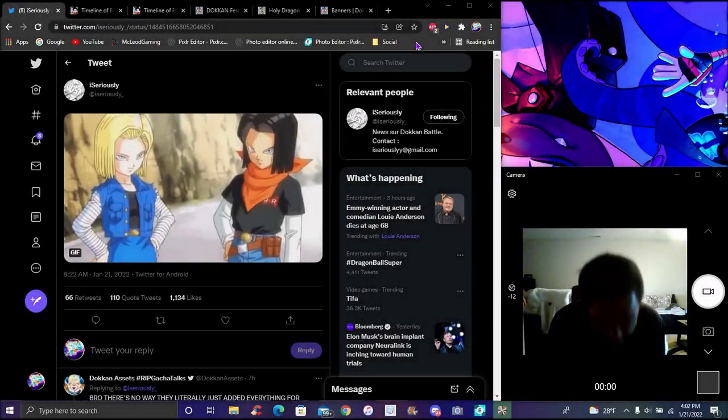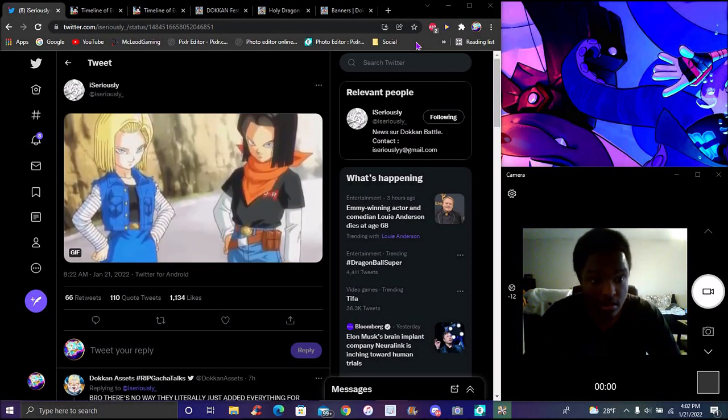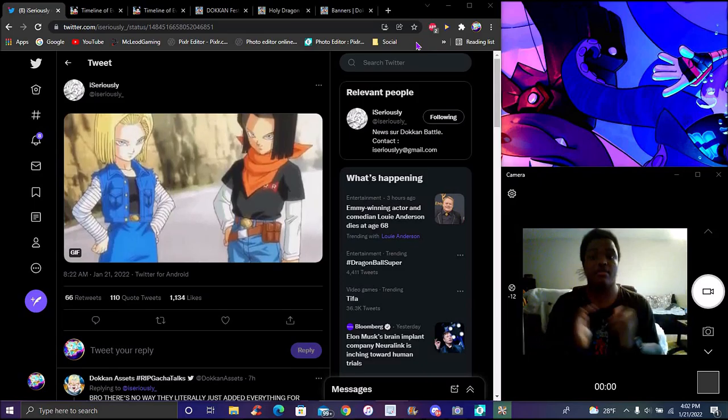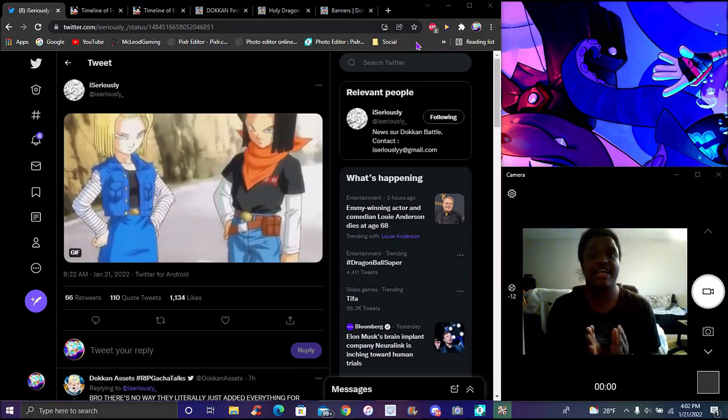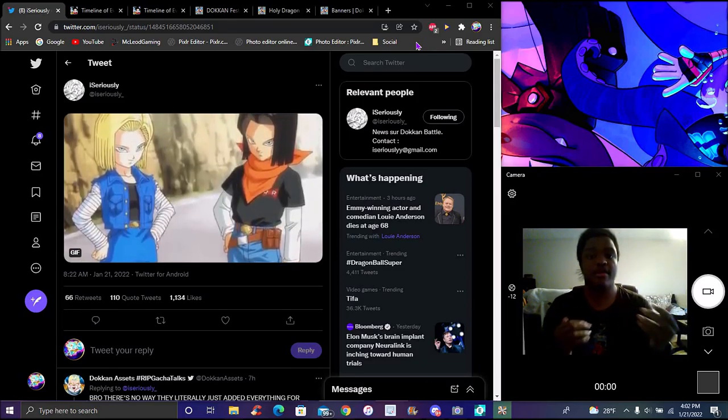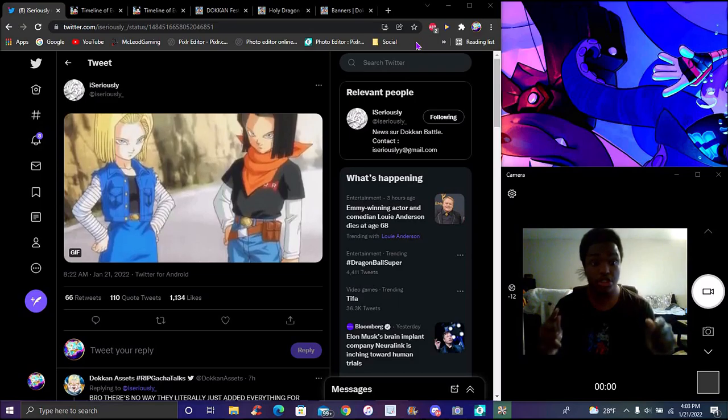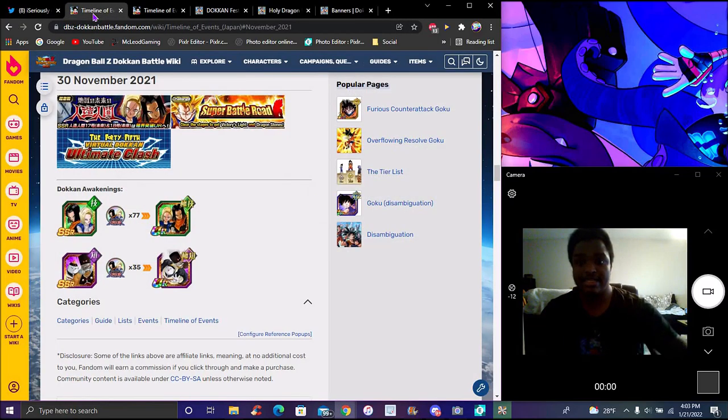So yes, finally, I'm back with another really quick short. We have the next Dokkan Fest coming to global, which will be the Tec Androids from the Future New Trunks arc and stuff like that. Let's get started.